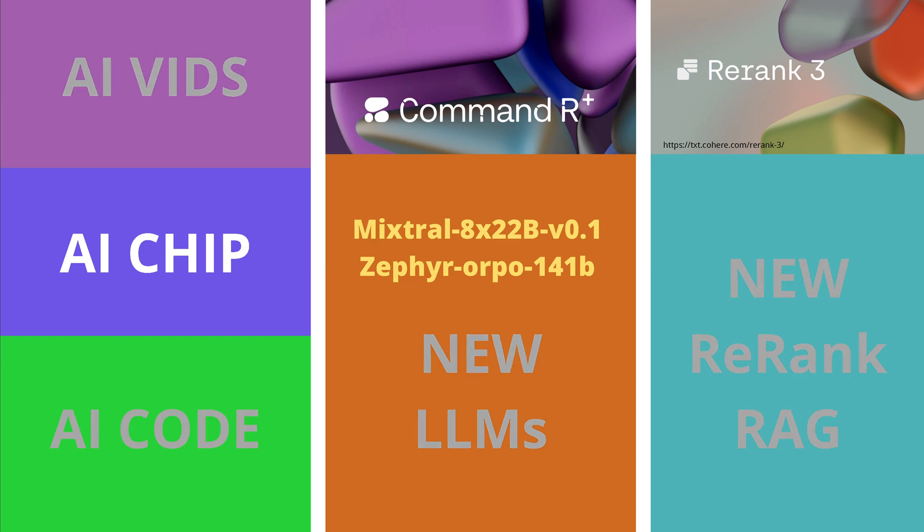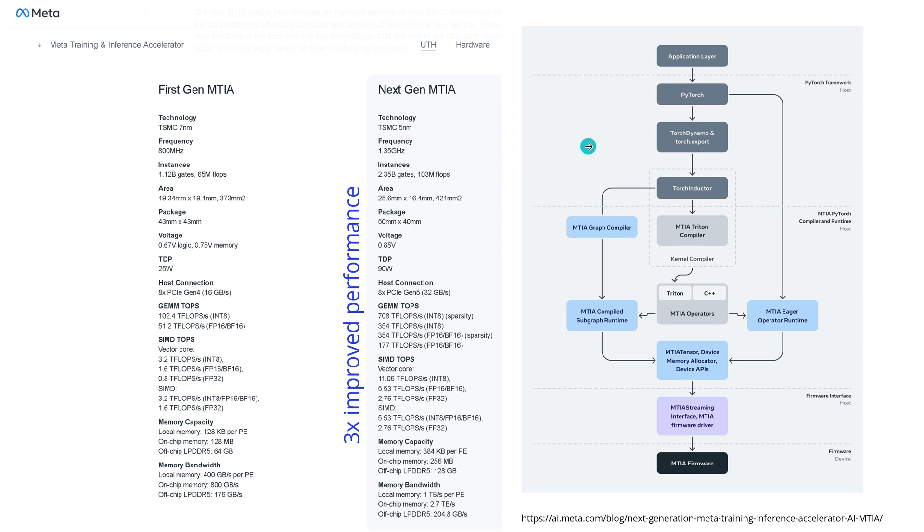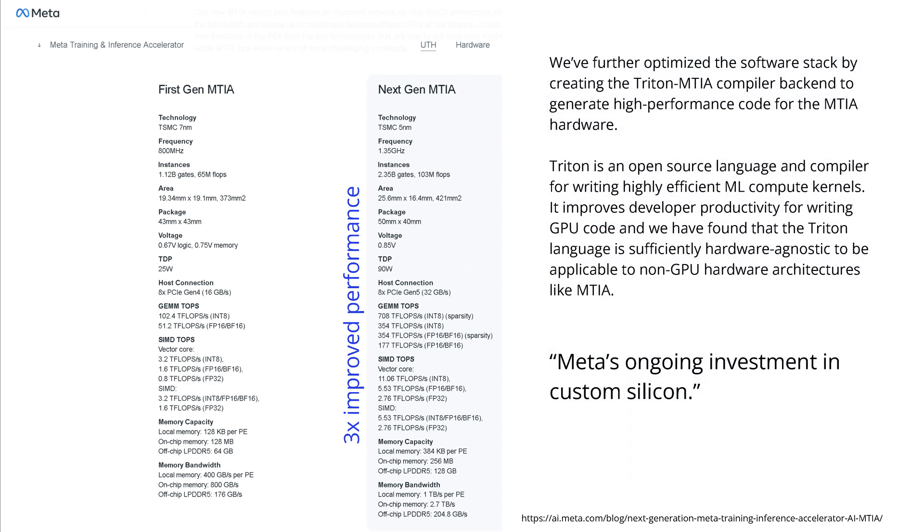Let's start with the new chips that have been introduced. Meta introduced the next generation Meta training and inference accelerator with specifications for PyTorch runtime and compiler, and they also created a Triton MTI compiler backend for high performance code. Beautiful!